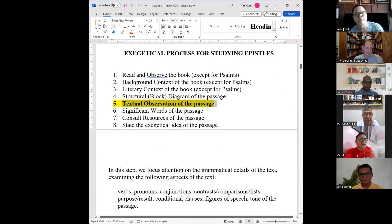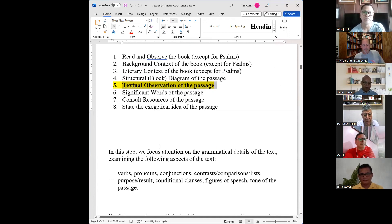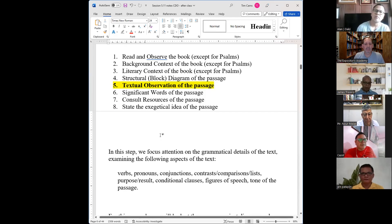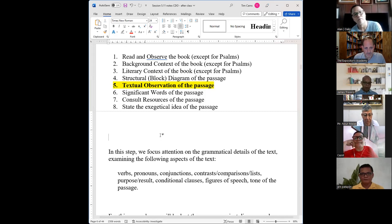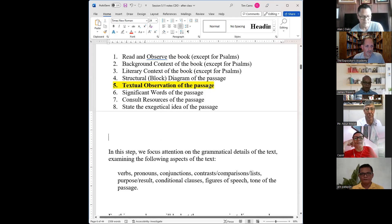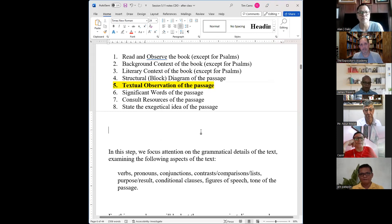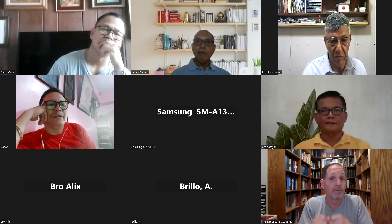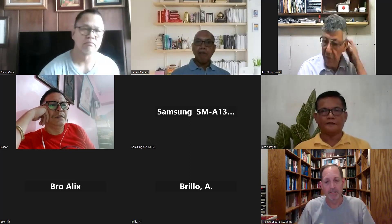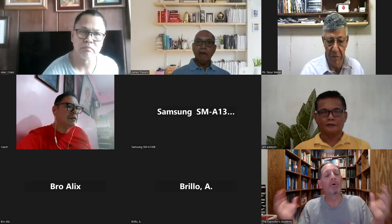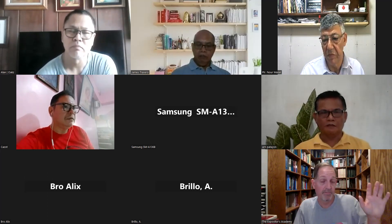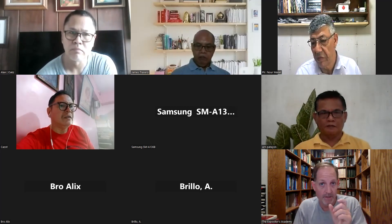The last assignment is simply the sermon manuscript for Second Timothy. This week the idea is to look at Step 5 — textual observations. Now that we've done the diagram in Step 4, Step 5 focuses on the details of the passage. I gave you an assignment to do connector words and the diagram for all of Second Timothy, but in Step 5 you only have to do this for your assigned passage — not the whole book.